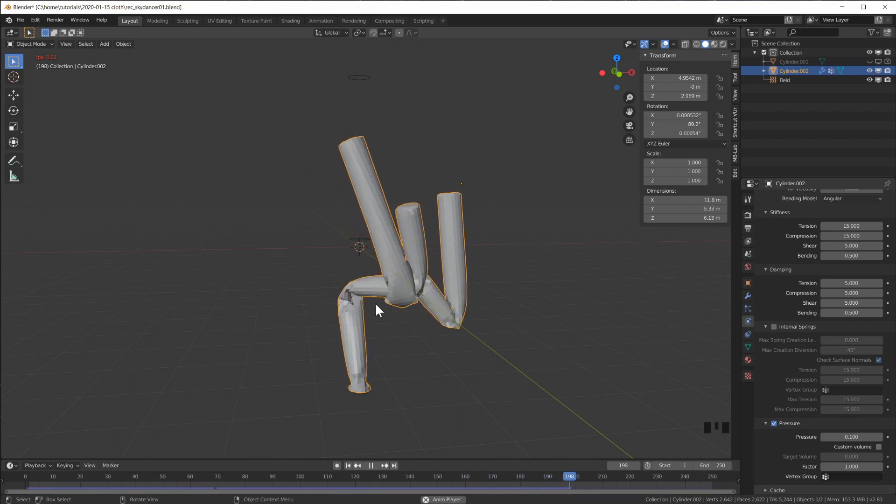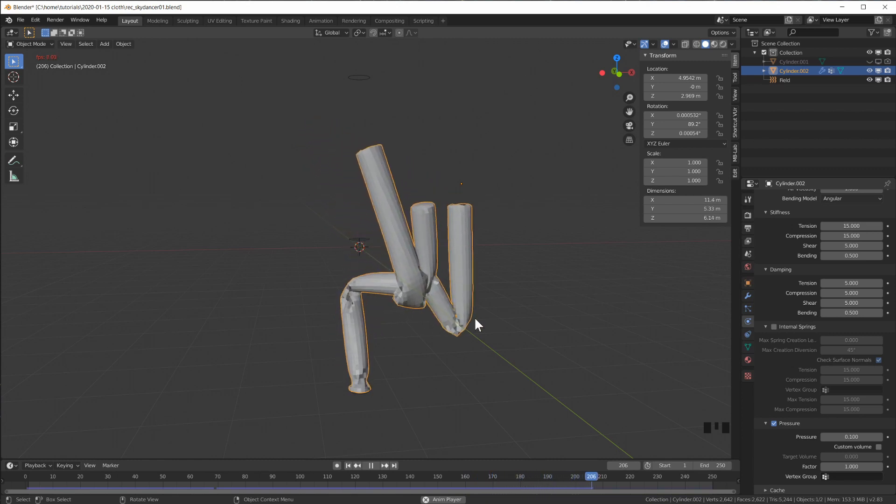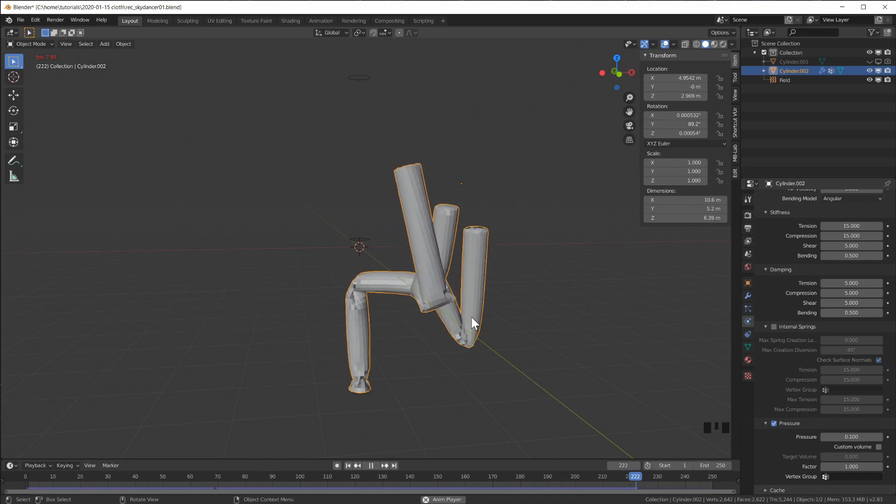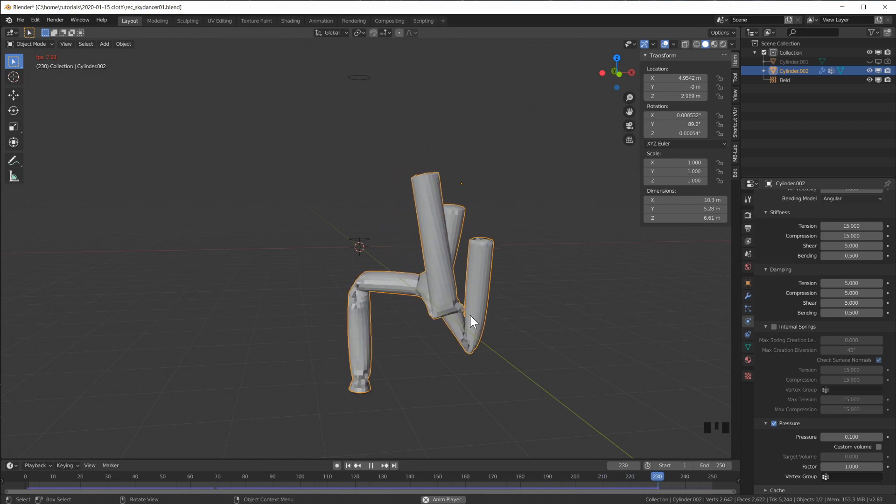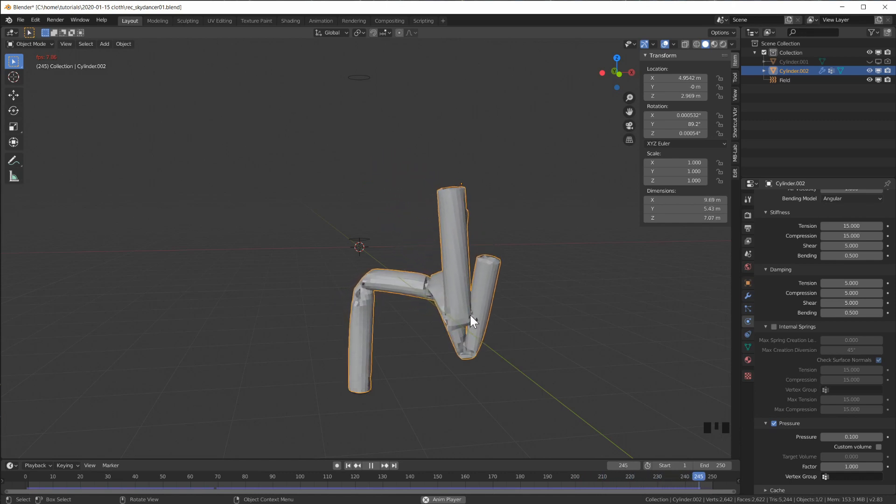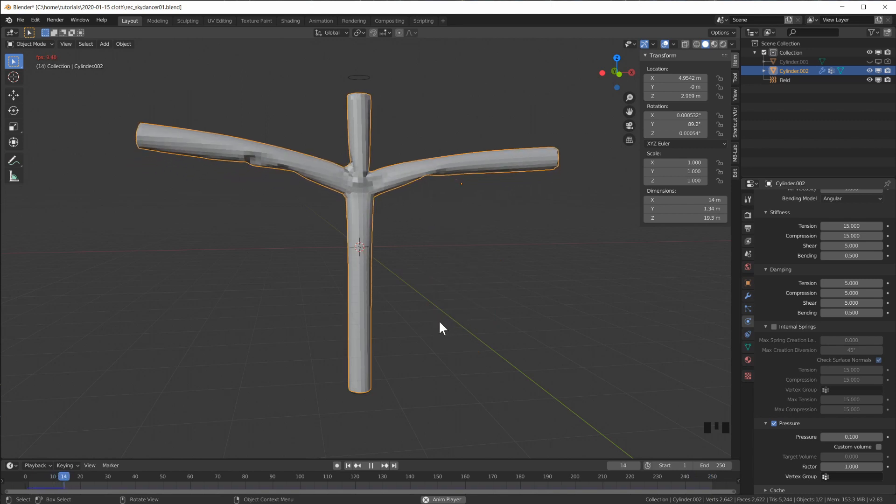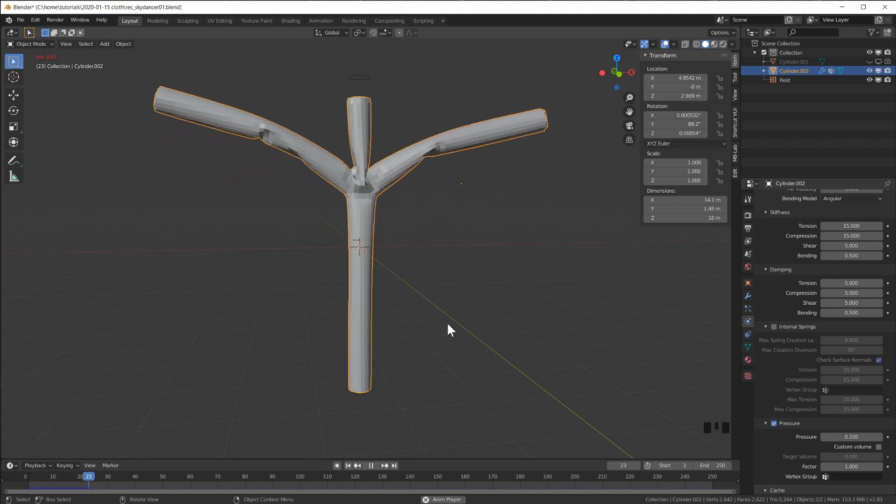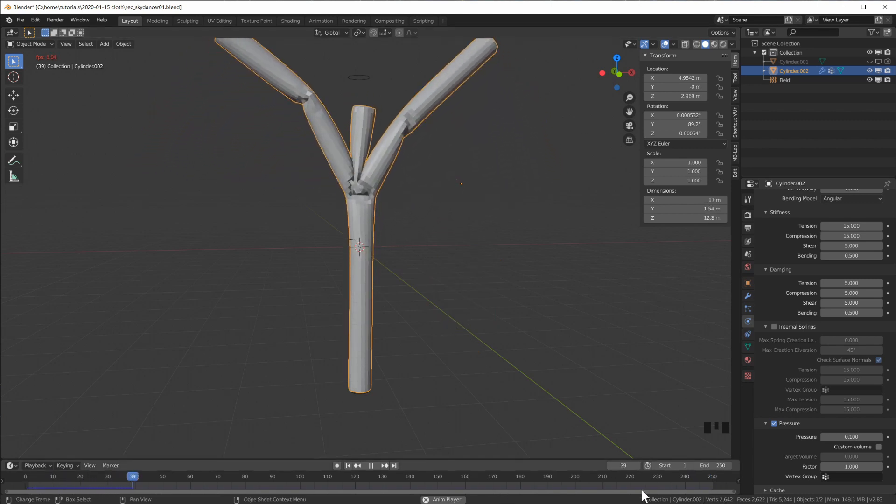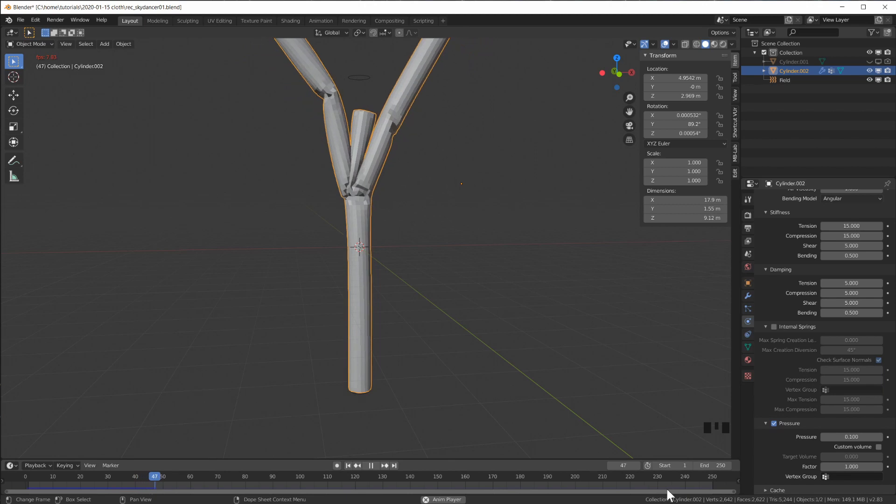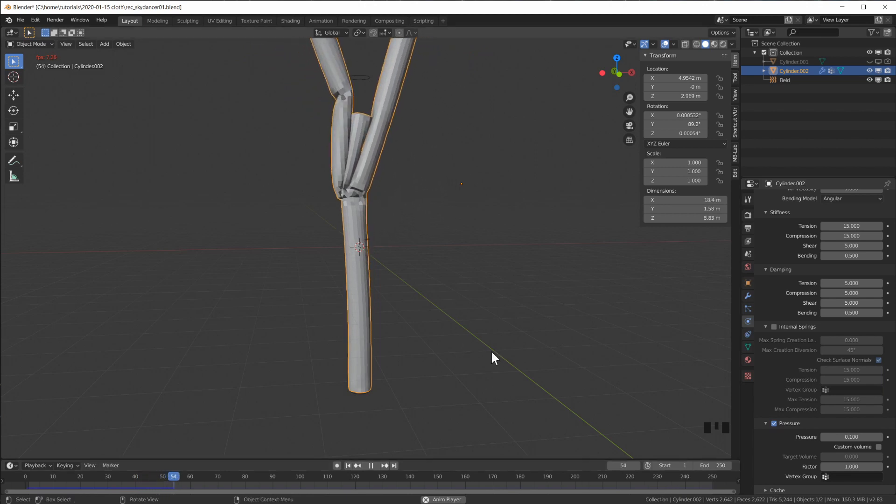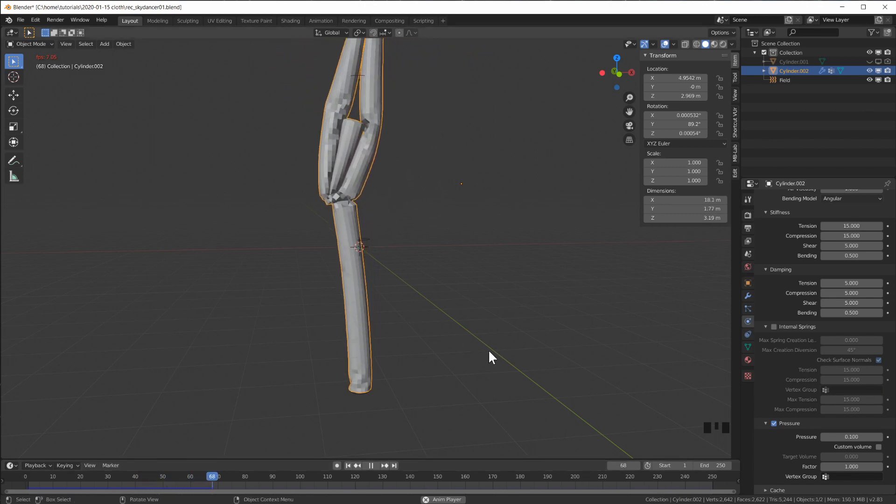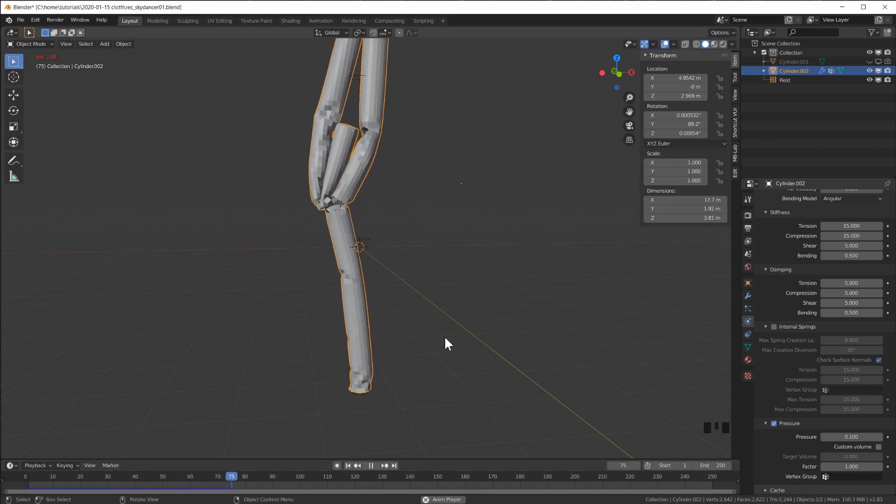You will have to let this run for like at least a thousand frames to get the full effect, but this is already looking kind of cool.